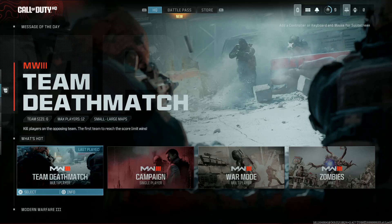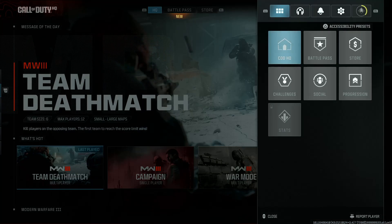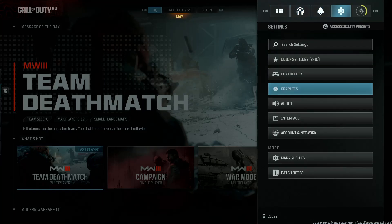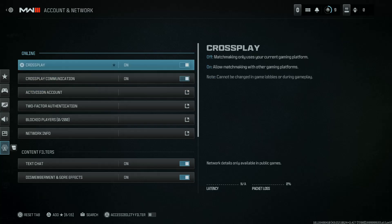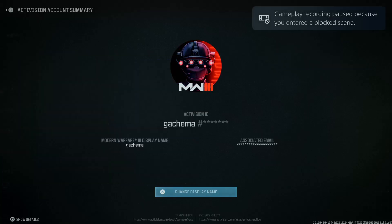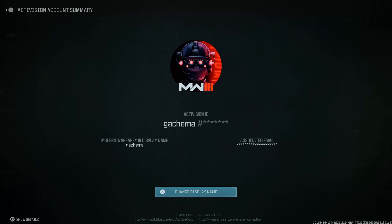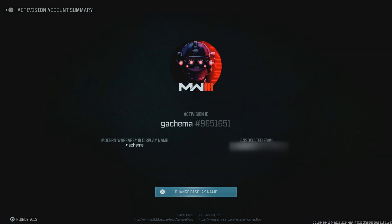So to find their Activision ID, press the Options button on your controller, go to Settings, and then go to Account and Network, and then select Activision Account. At this point, they will see their Activision ID. Mine is not shown, so press the Box button on your controller to copy the ID, and then this number 9651651 — that's the Activision ID.